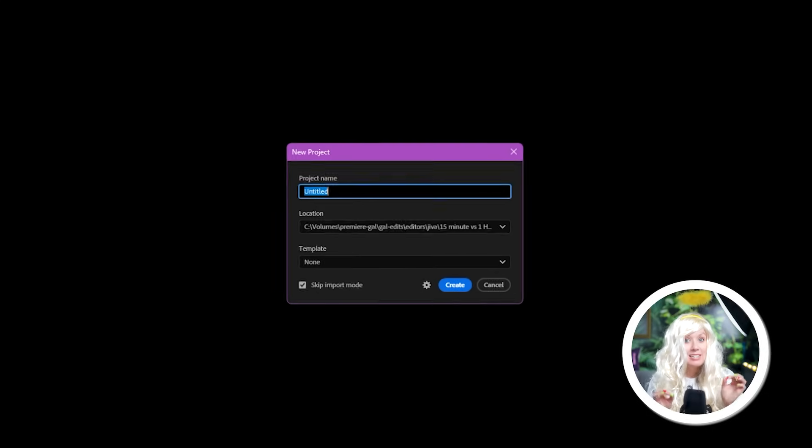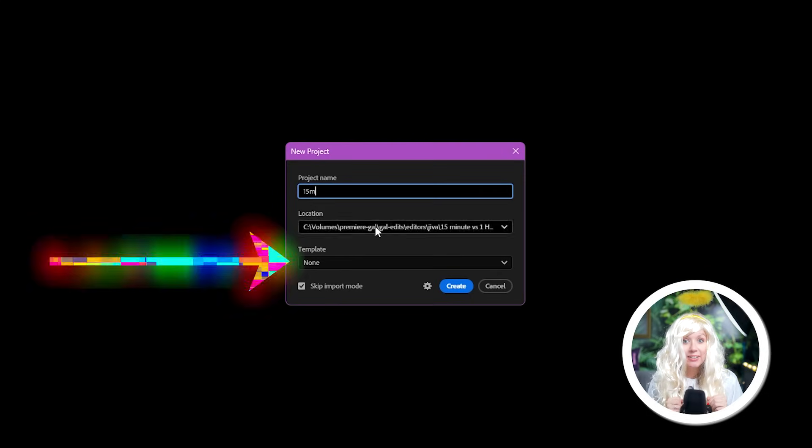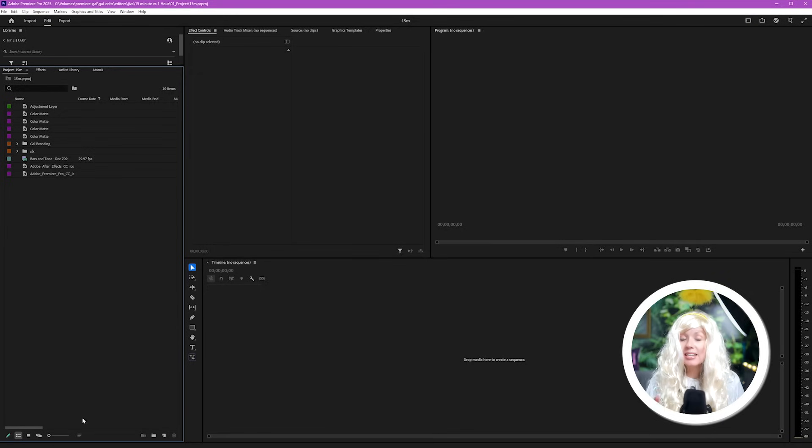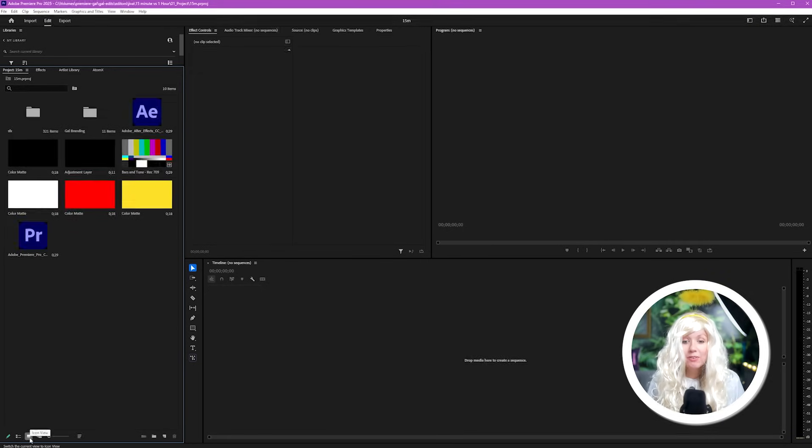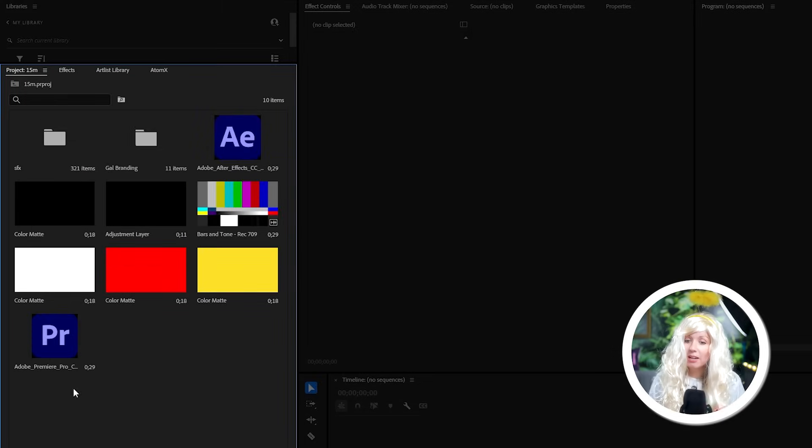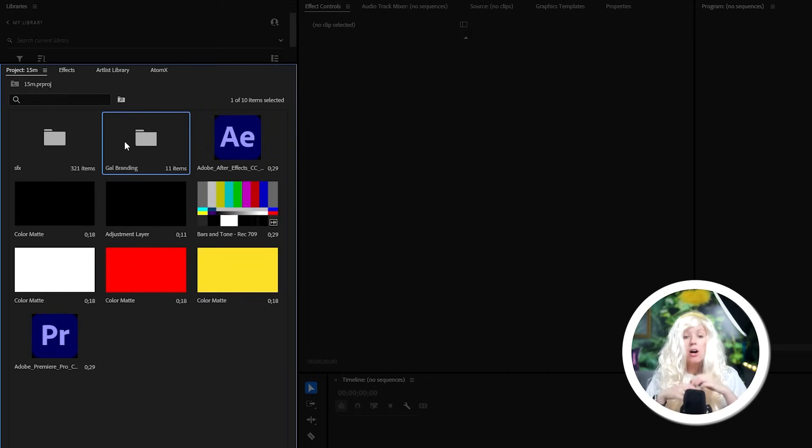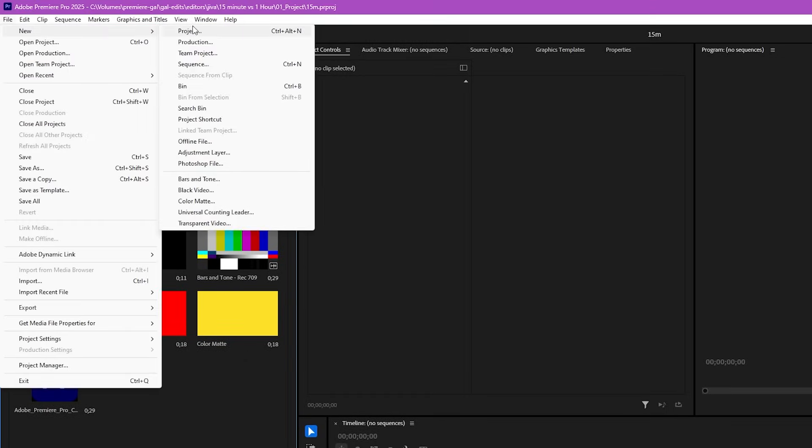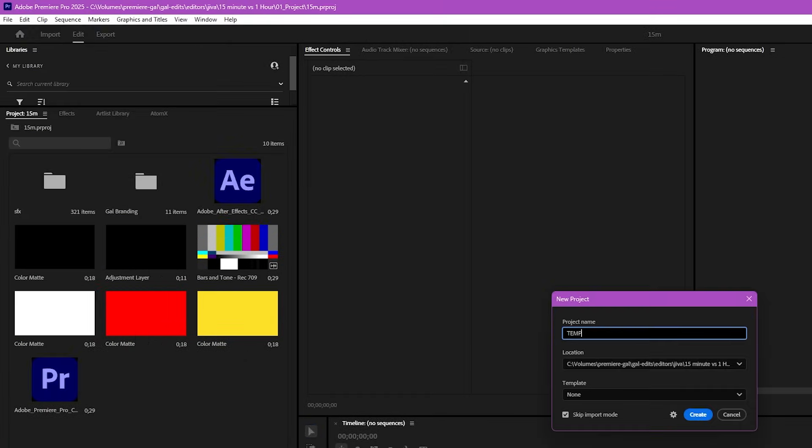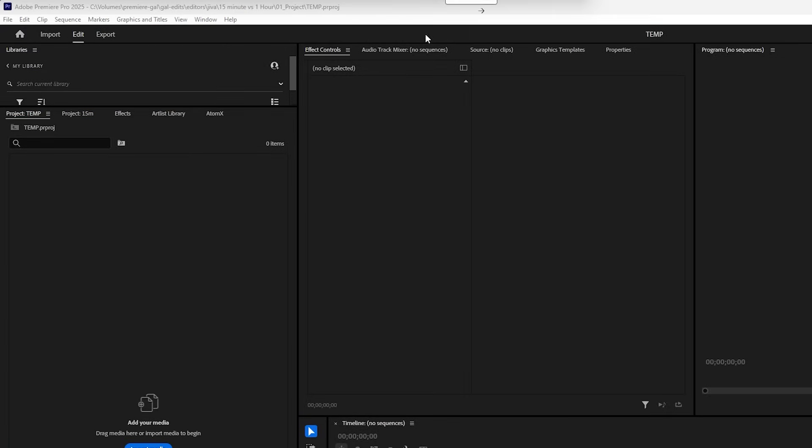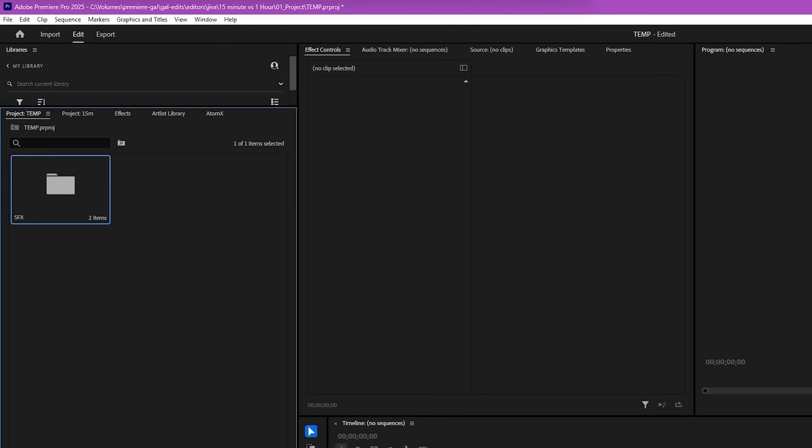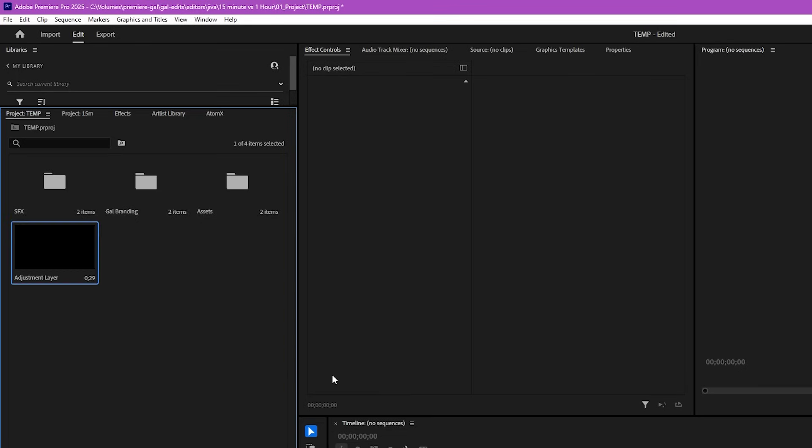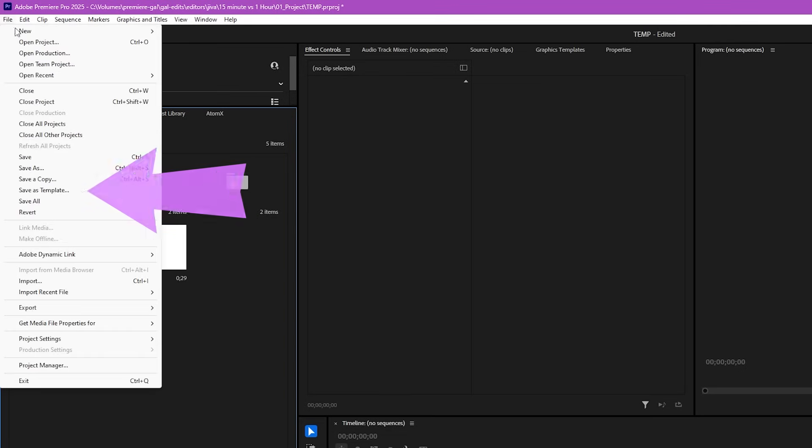My first time-saving tip is to use project templates like Jeeva did. He has the Gal template here open which already has things like the sound effects, branding elements, adjustment layers, all ready to go. To create a template, all you have to do is create an empty project and then import everything that you need, create the bins and all of that inside the project panel. Then go up to file and save as template.